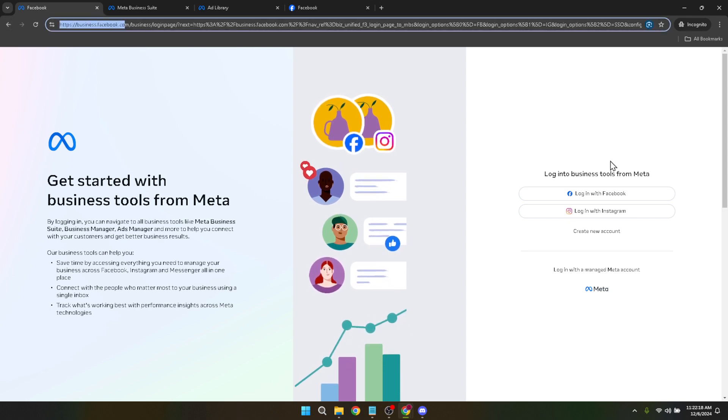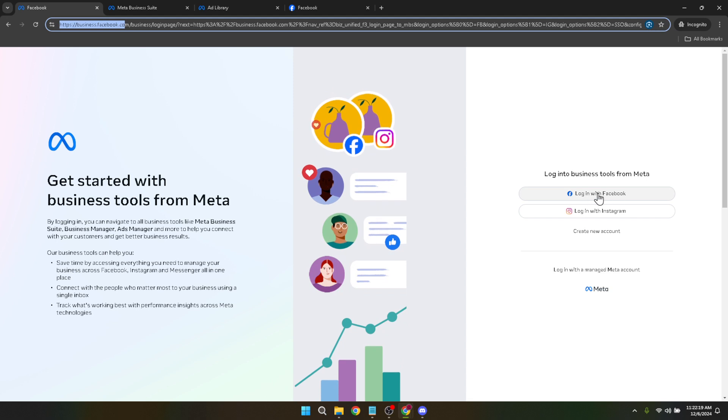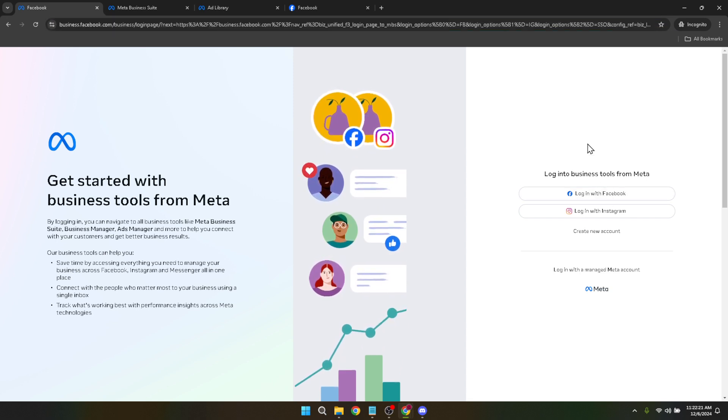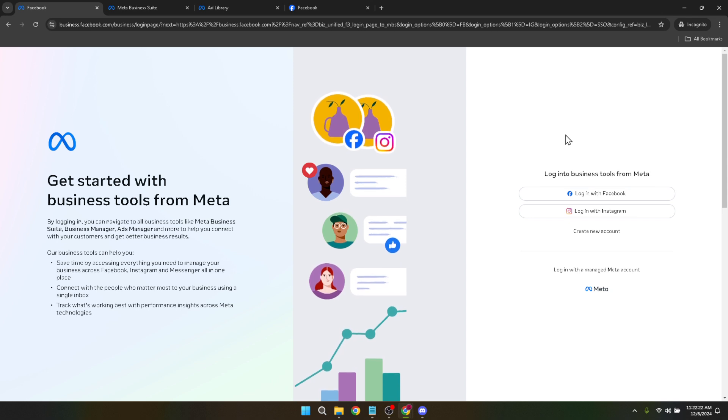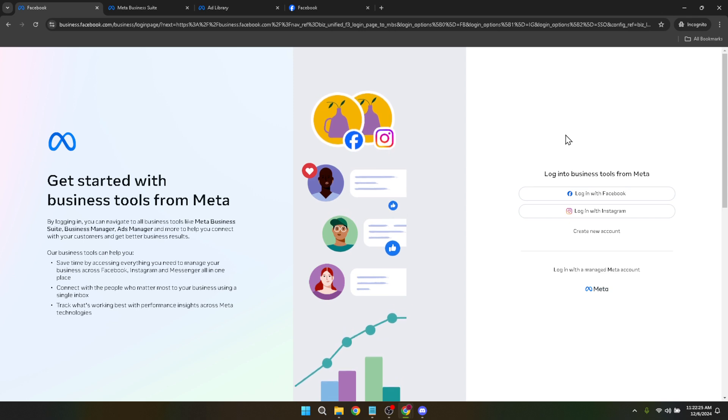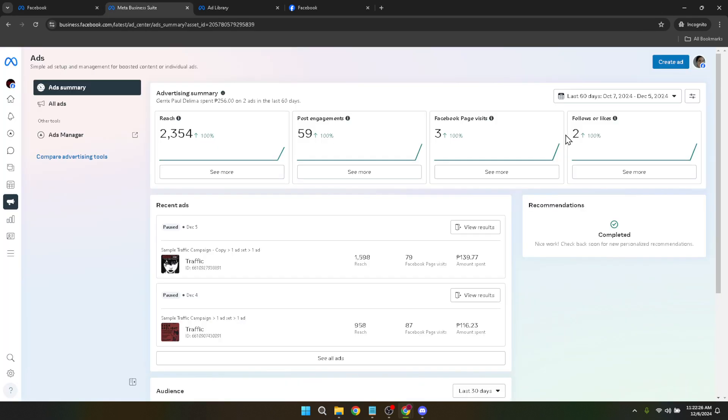Once you've arrived at the Business Manager page, the next step is to log in. You'll see a button that says Login with Facebook. Click on it. This will prompt you to enter your Facebook credentials if you're not already logged in. It's a straightforward process that utilizes your existing Facebook account to grant you access to the Business Manager.